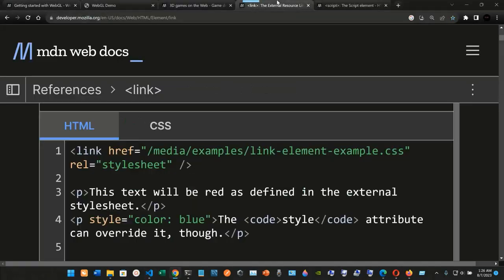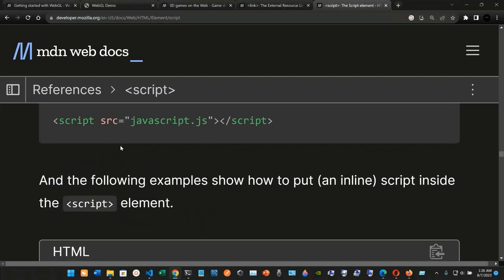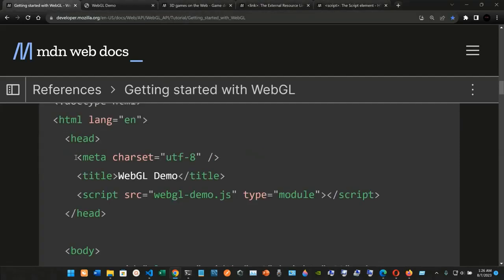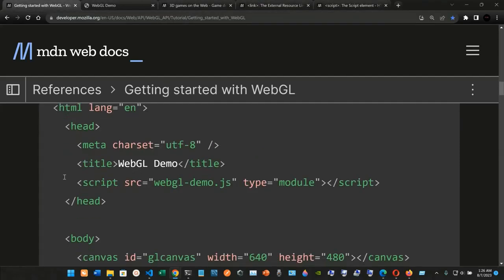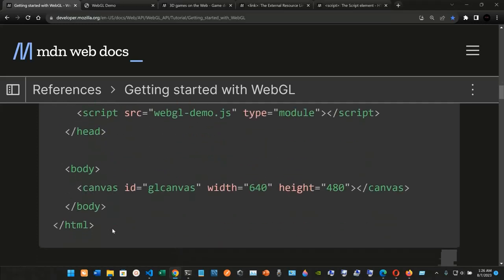If you don't remember how to do that, you can check out the Mozilla Developer documentation. So in the head we have the meta charset, the title, and the script with the source pointing to our JavaScript file.